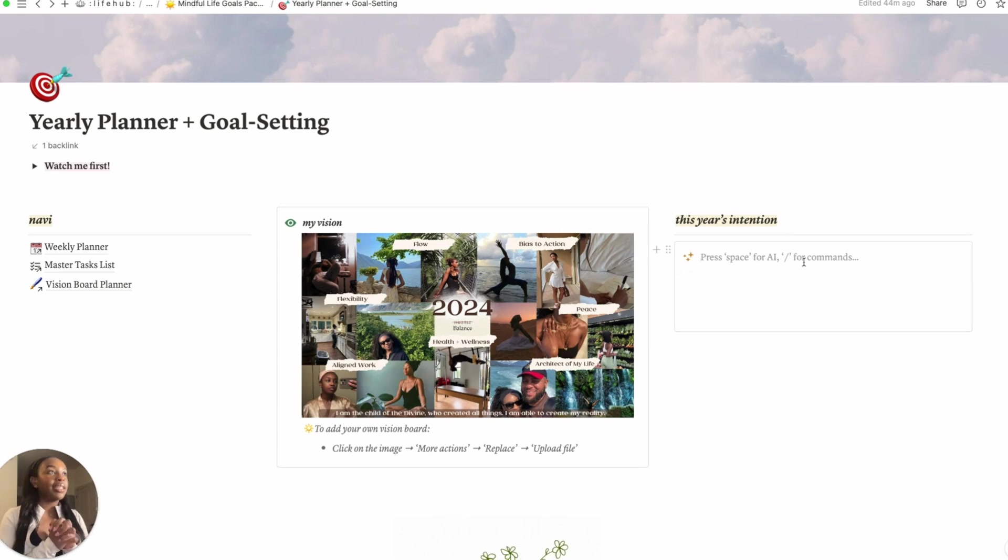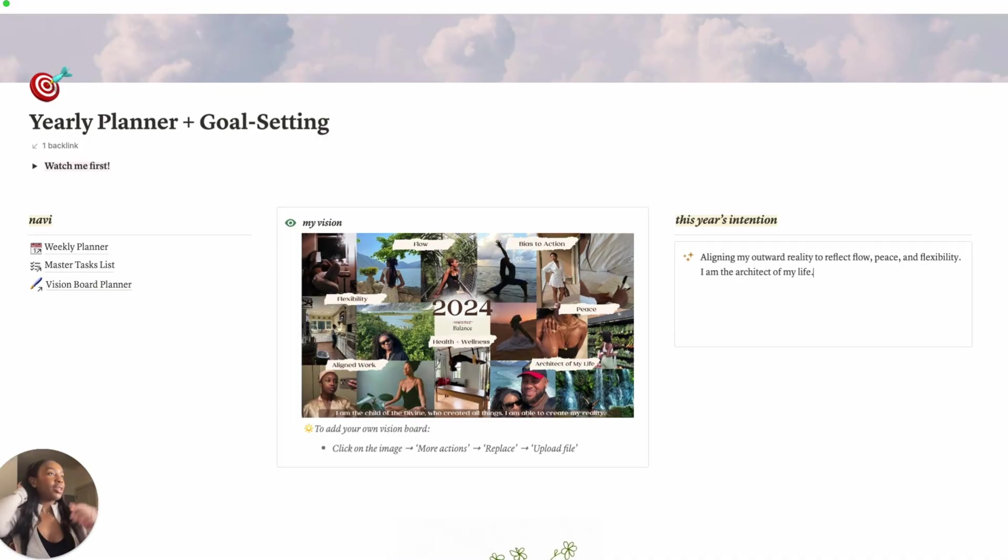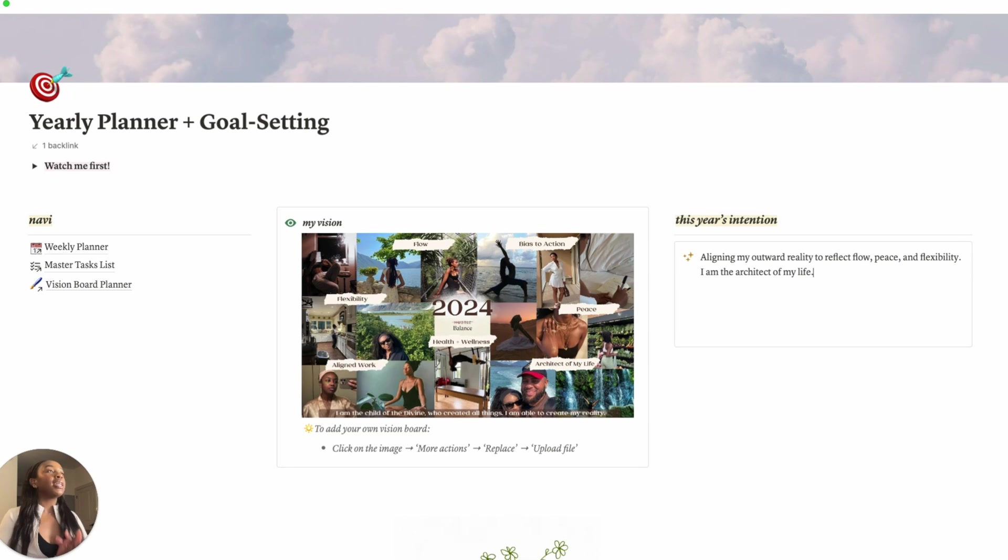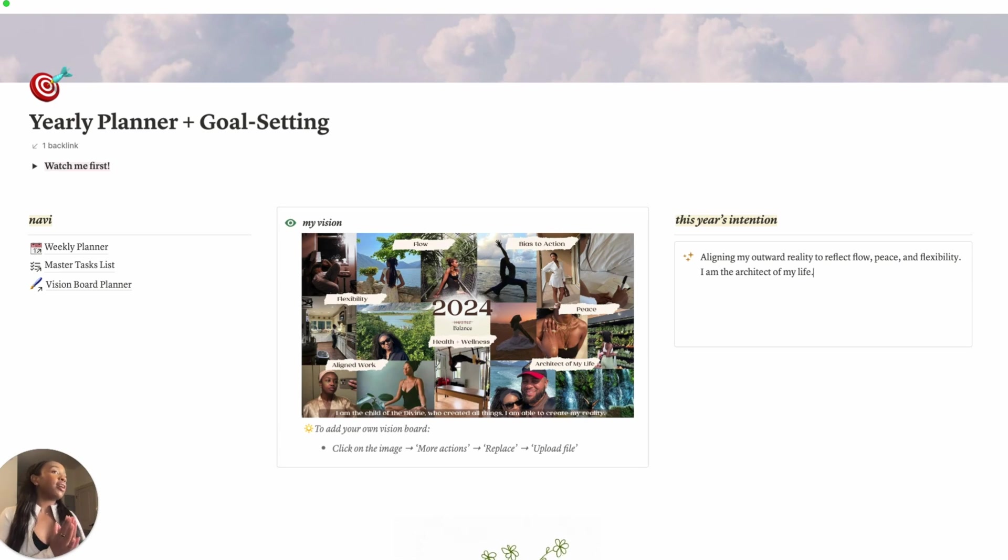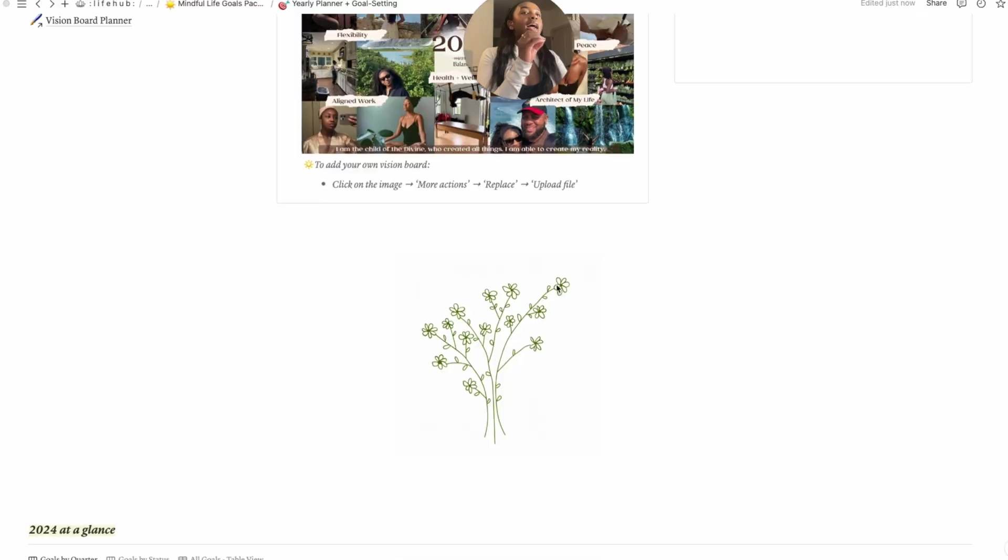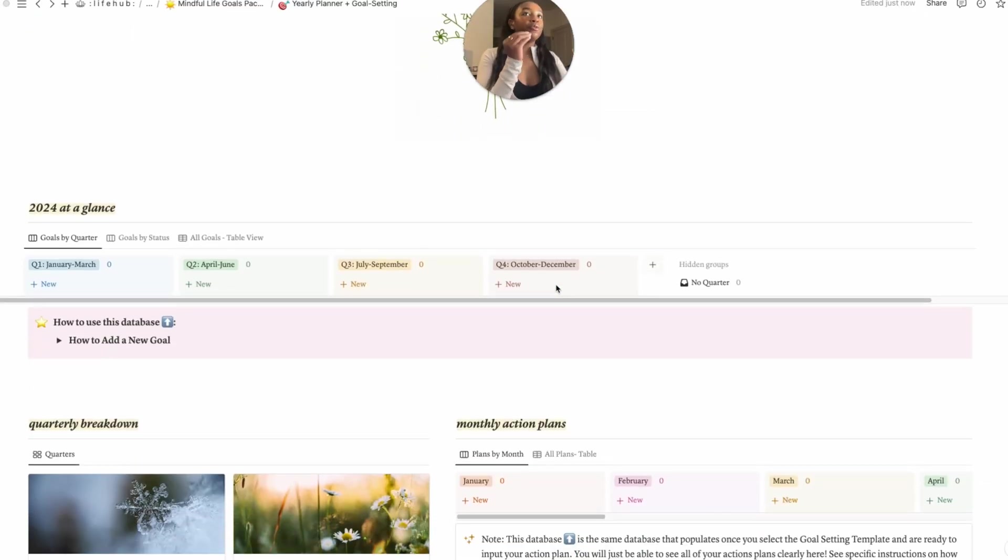Over here, the first thing we have that we're going to kind of fill out is this year's intention. As a side note, I'm in like a transition in terms of career, so what I thought I wanted to do in college might not necessarily be what I think is my actual life's work. So I'm kind of just keeping it open. I'm more focused on the alignment in my work. So basically I think my general kind of intention for this year is aligning my outward reality to reflect flow, peace, and flexibility. I am the architect of my life.